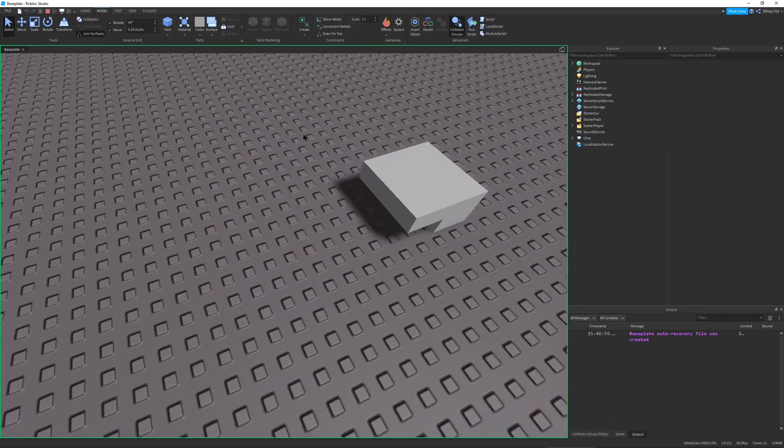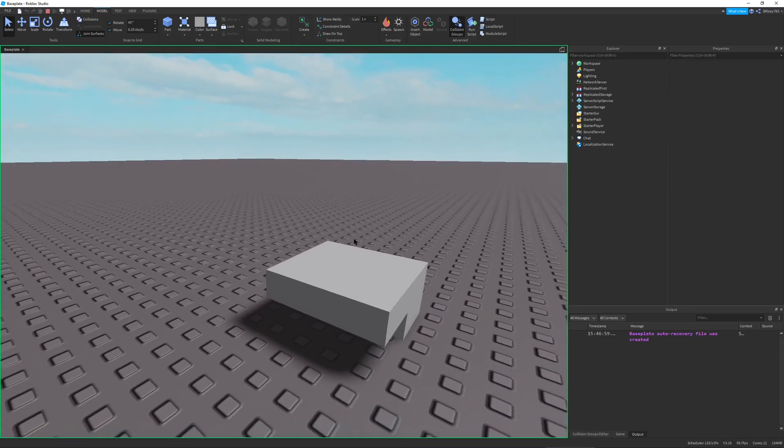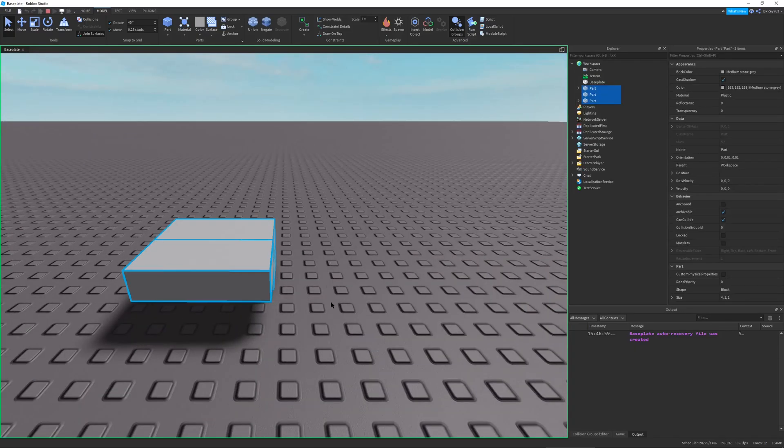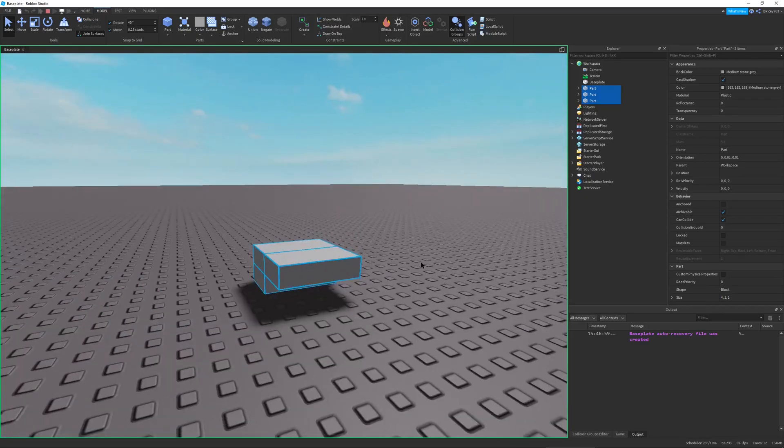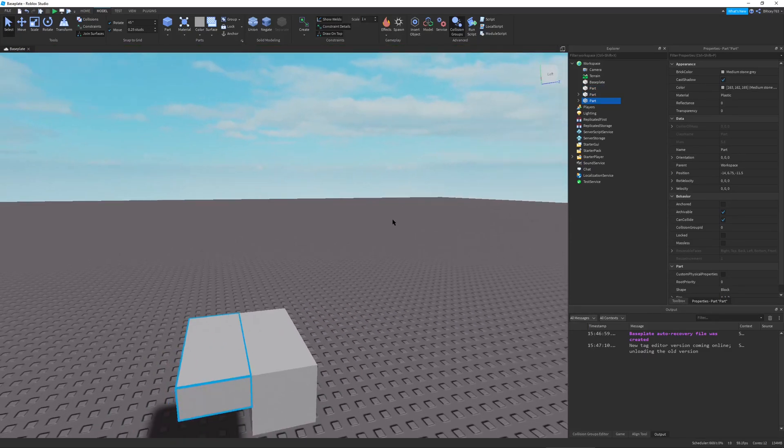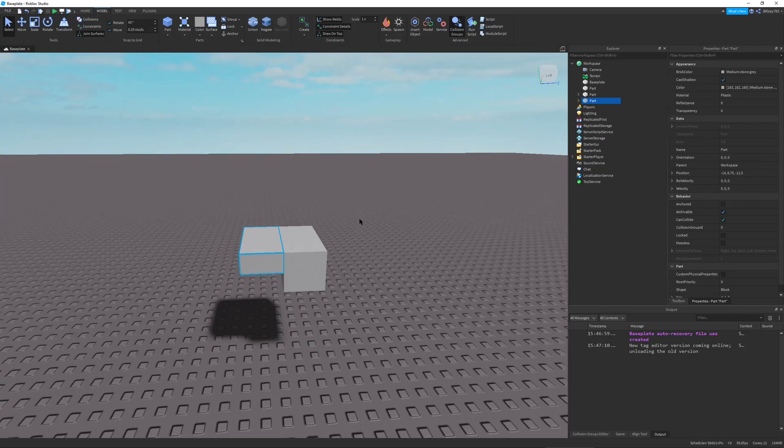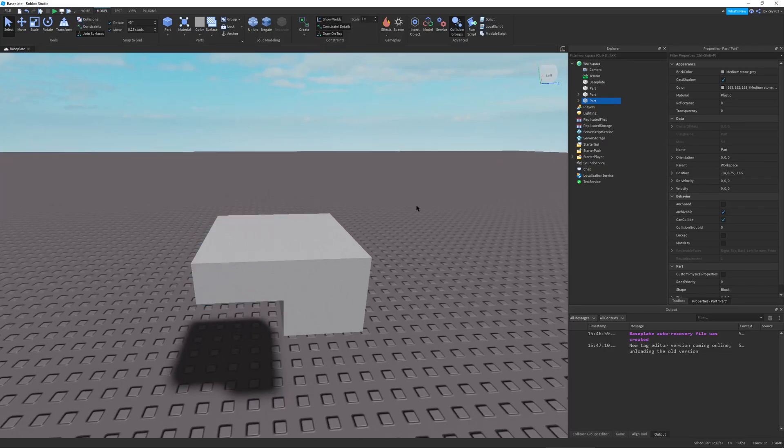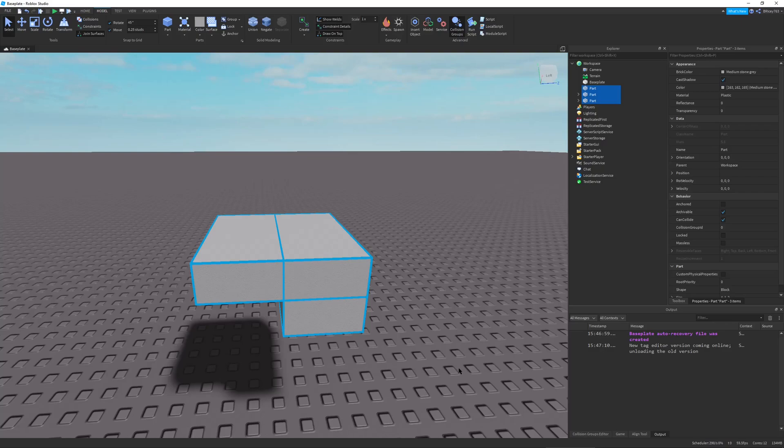You can see these three parts are going to be welded together. It's kind of laggy I don't know. But you can see they're all welded together, they all move around together which is exactly what we want. But personally I don't prefer it. So I'm just gonna get rid of these.